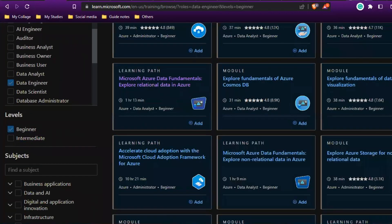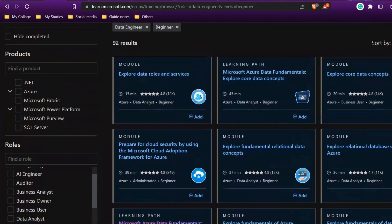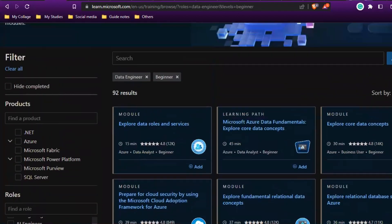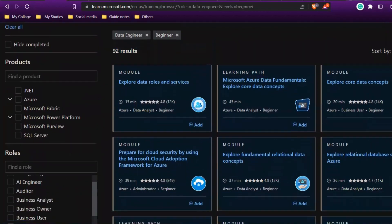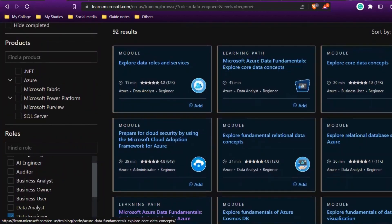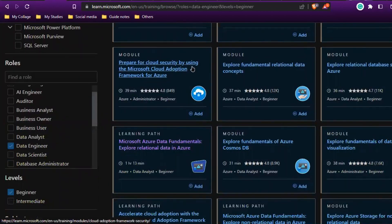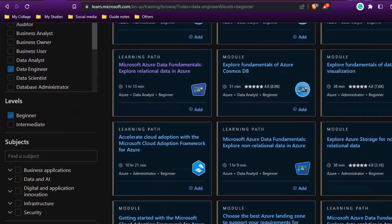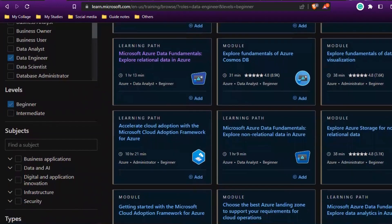You can see 92 results, and everything is free. Explore data roles, Microsoft data fundamentals—most things are related to Azure, which is Microsoft Cloud. If you're interested in learning these things, you can just pick one course and start learning.